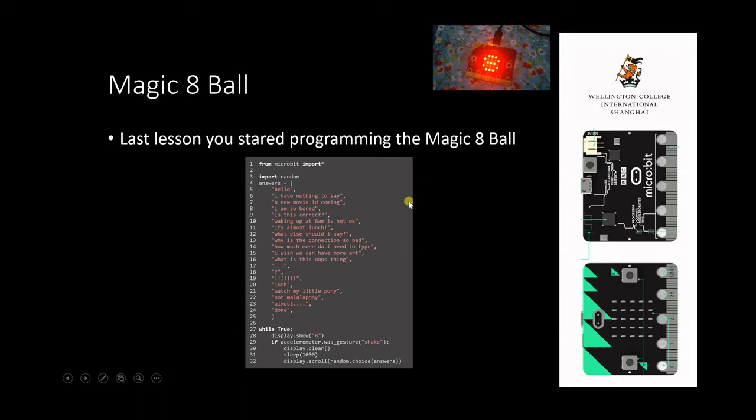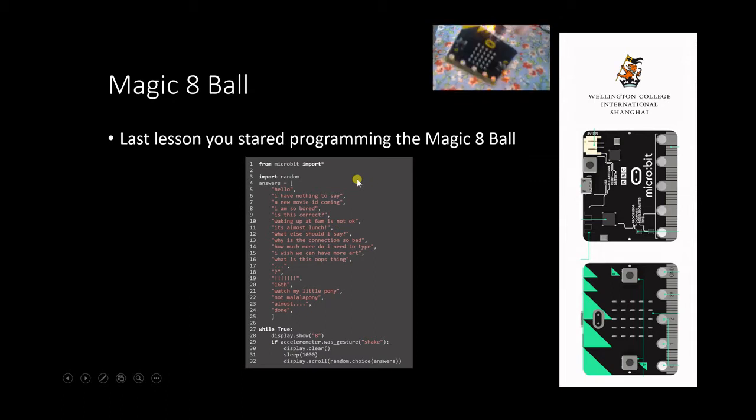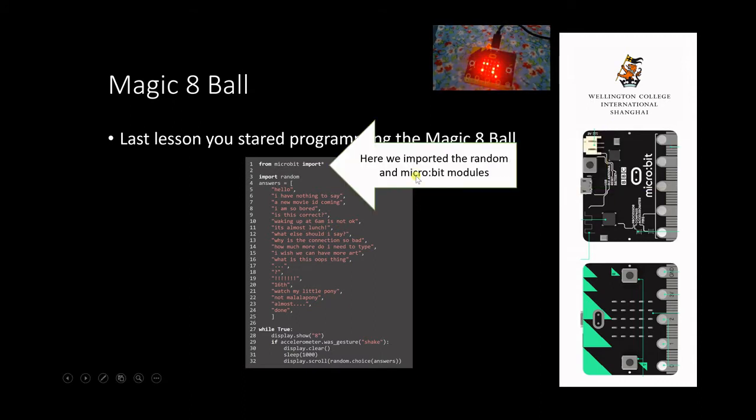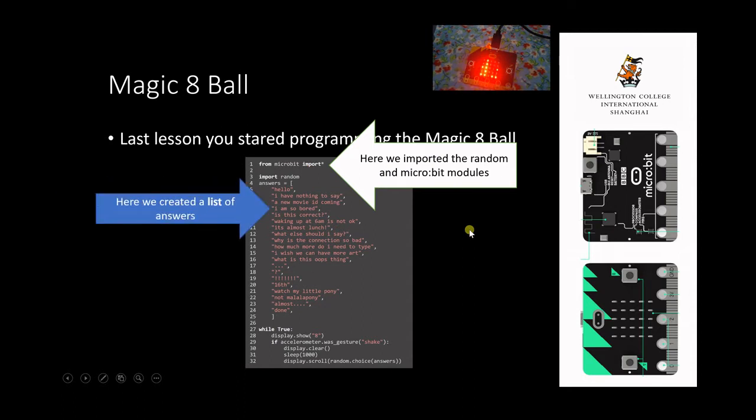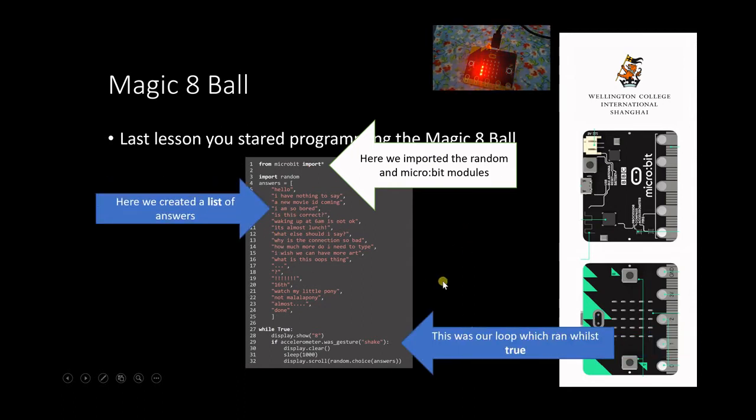Last lesson we produced a basic Magic 8-Ball. This is a year 9 one produced by one of my students. You can see that we've started by importing the MicroBit module and the random module. We've created a list here which includes a whole list of possible outcomes that can come from the Magic 8-Ball, and then we've created a while true loop which calls the list and calls random choices from that list as options when we shake it. When we shake the Magic 8-Ball now, you should see it comes up with an option on there.